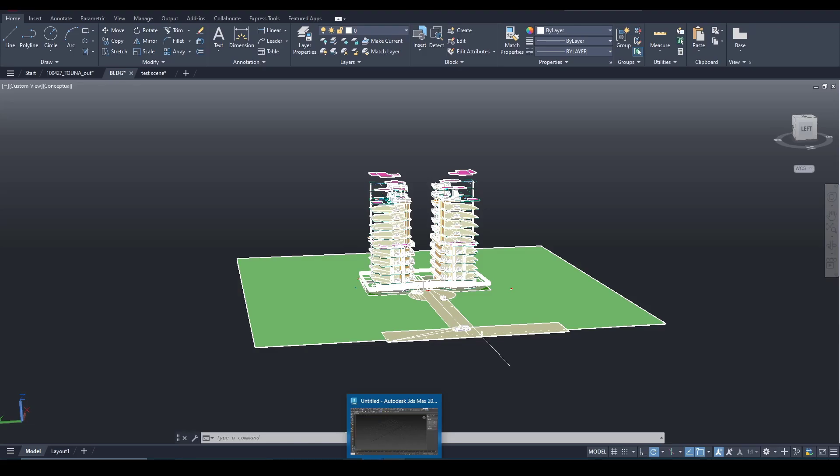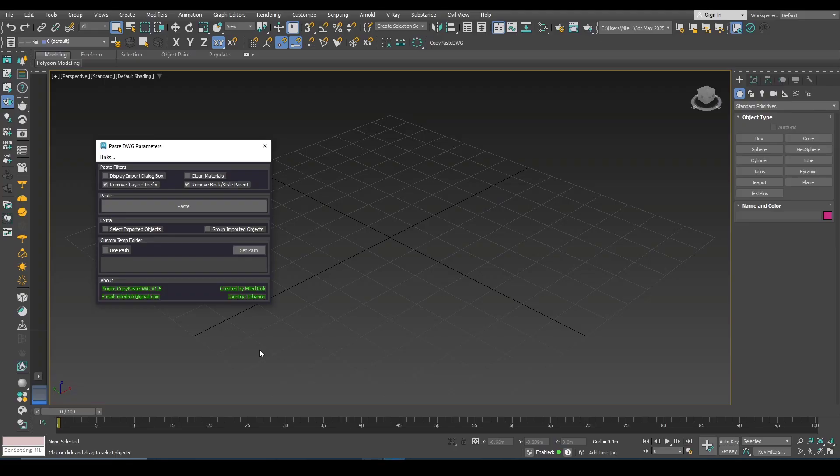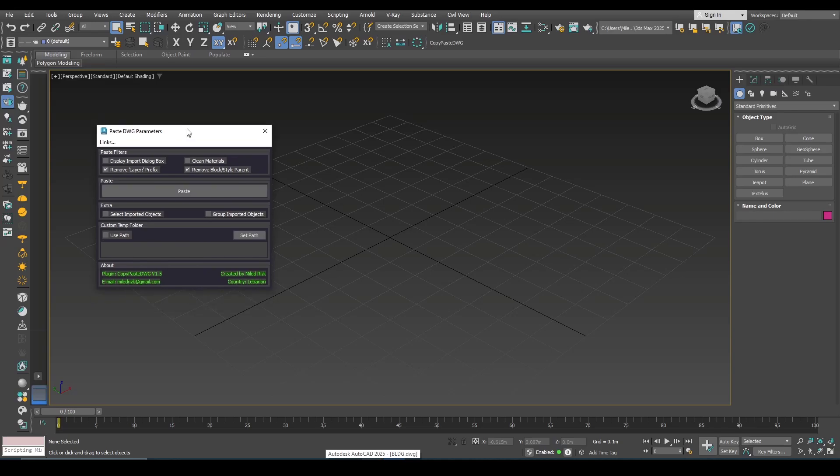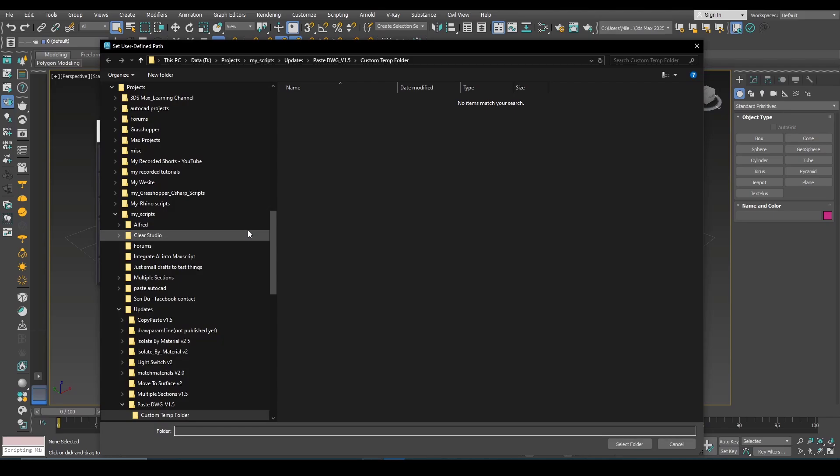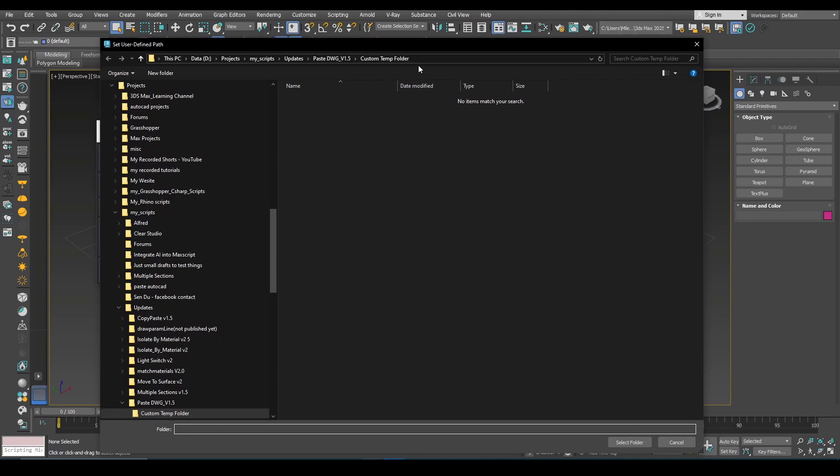For all AutoCAD scenes to use the new path you need to close them and open them again. So here what you need to do is to tell the script where is the new temp folder. So you need to click this.